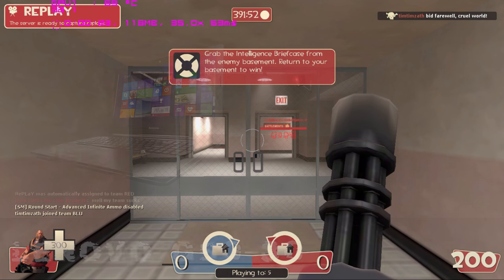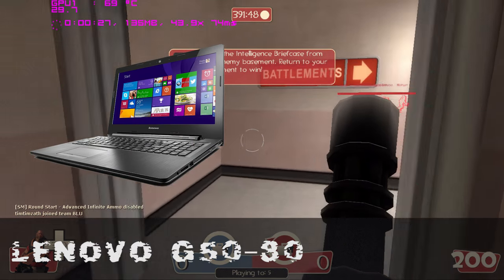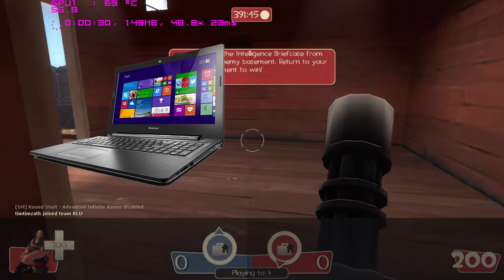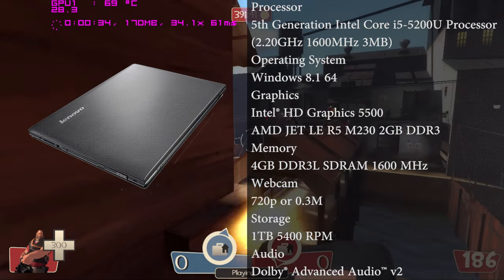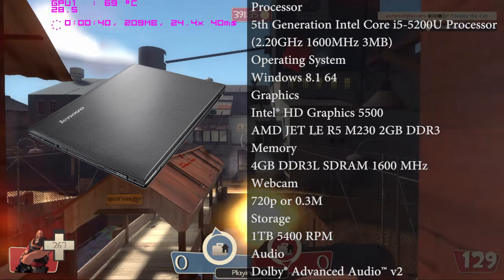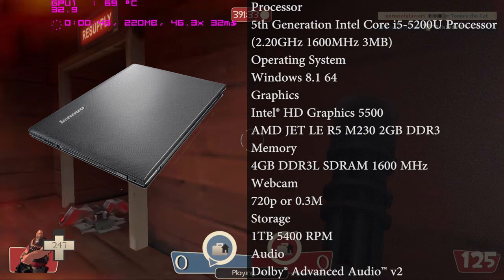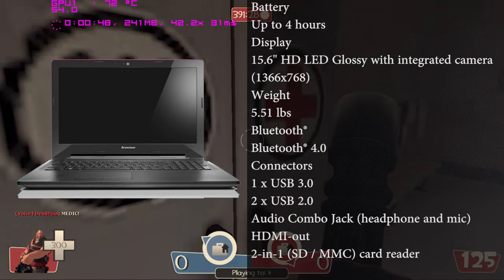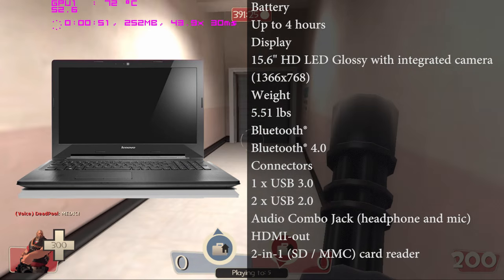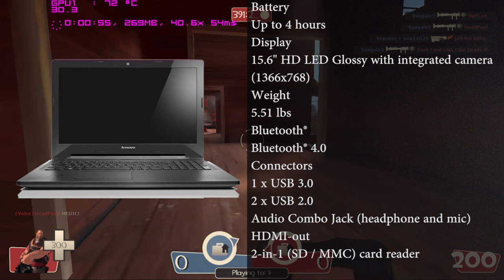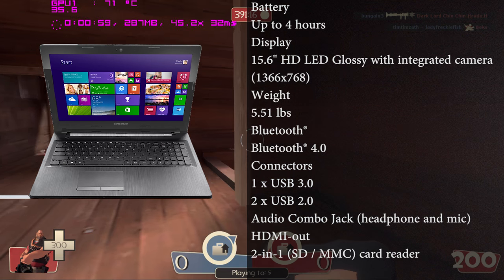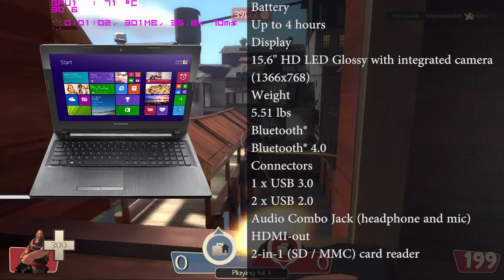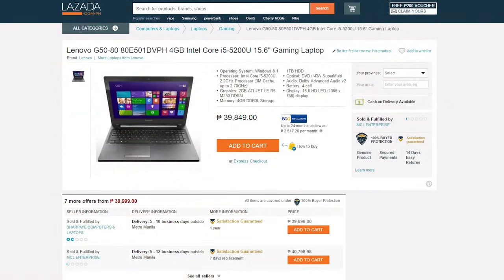So the first one we have is the Lenovo G5080. This laptop is a little bit old but it has the potential of doing all your stuff. You have a Core i5-5200U clocked at 2.2 to 2.7 gigahertz, AMD Radeon 2GB VRAM which is the M230, 4 gigs of DDR3L with a 1TB hard drive, and you also have an option to swap to an SSD or HDD if you want to swap your optical unit. You have a 4-cell battery and a typical 15.6-inch 768p display. For this price range, this is really great for your budget for under 39,849.